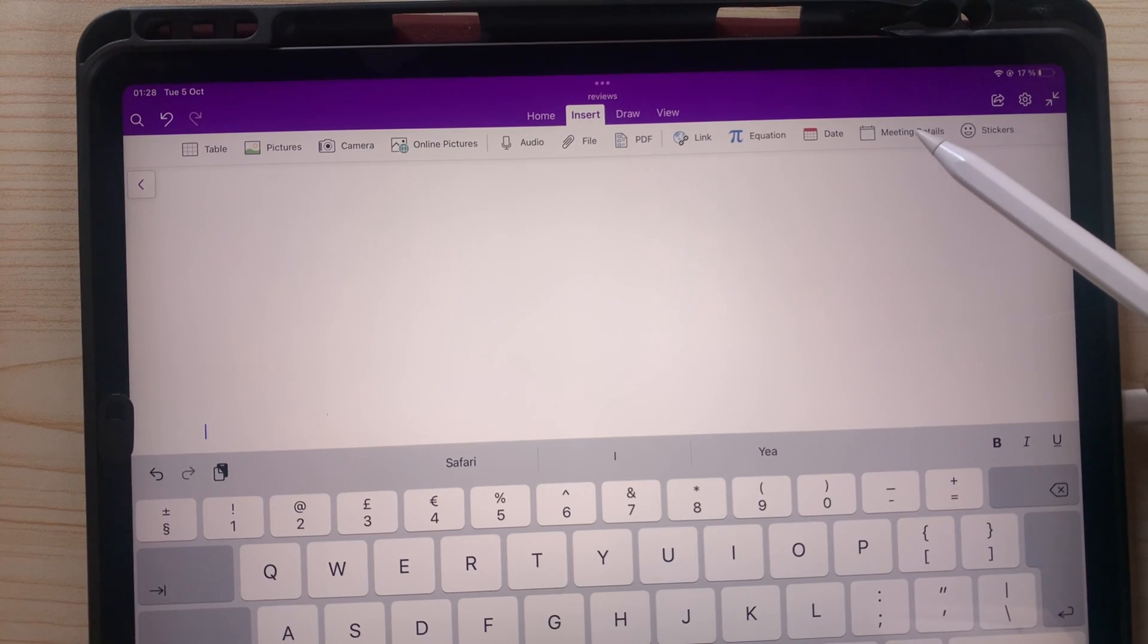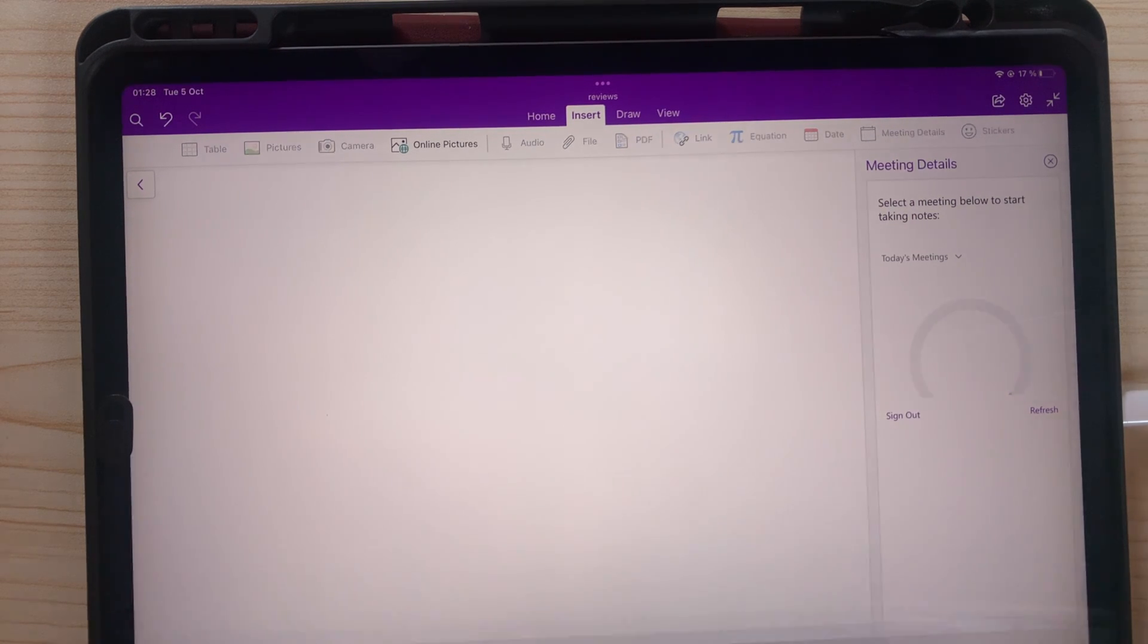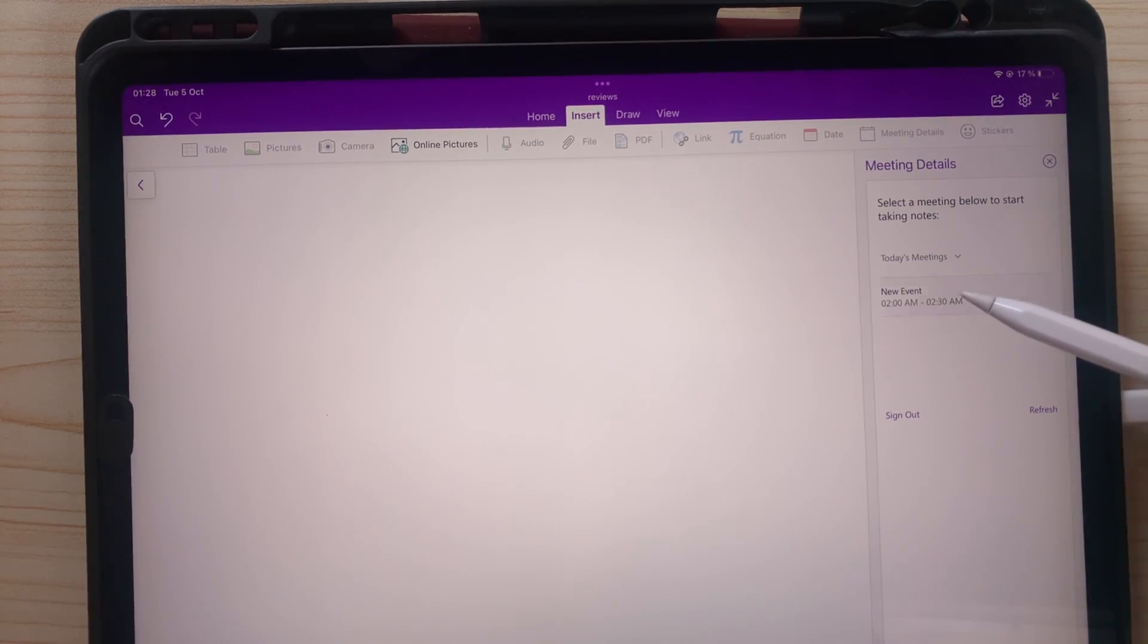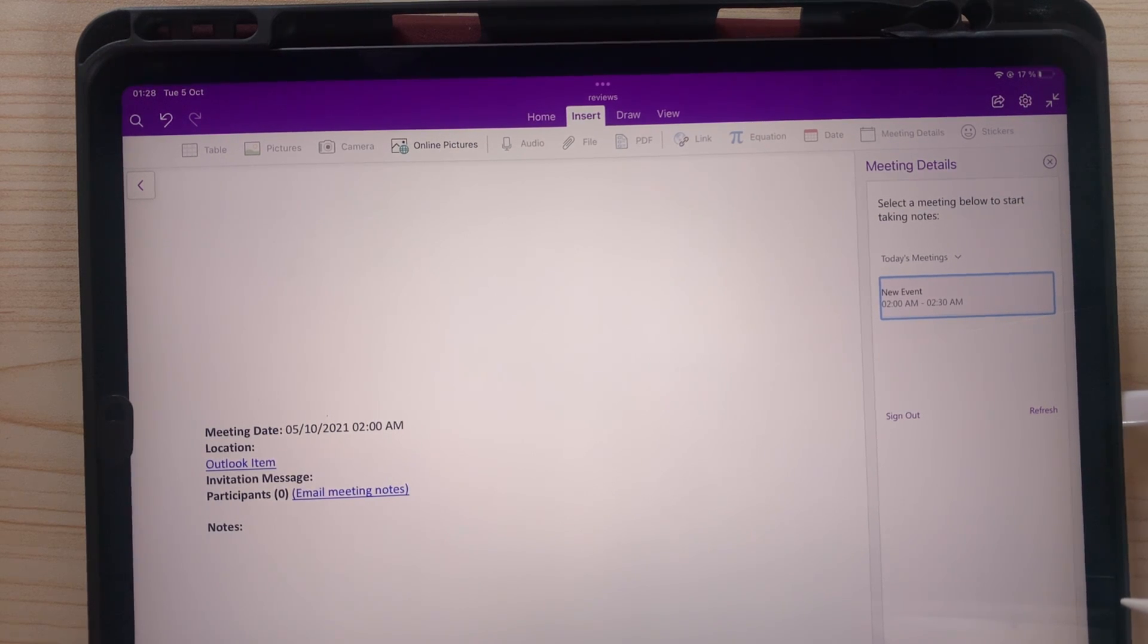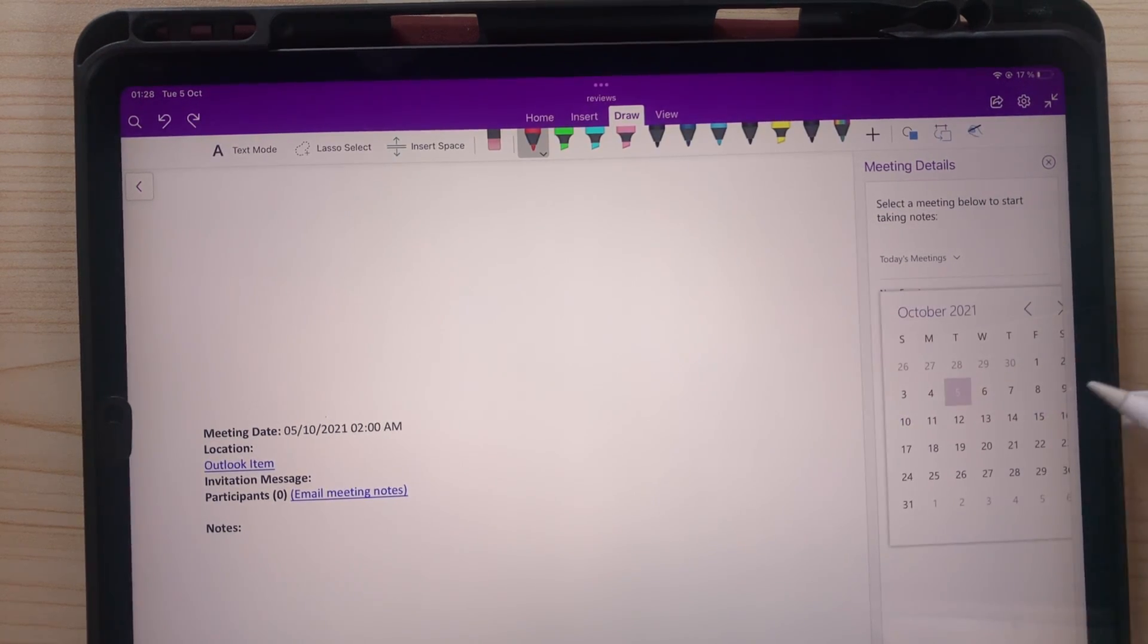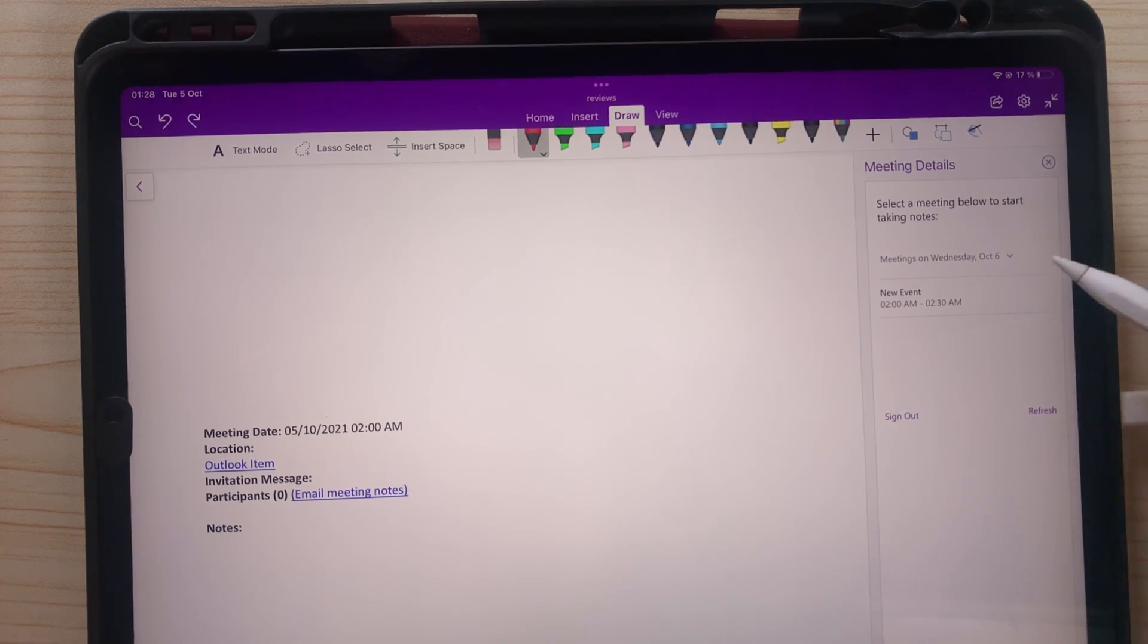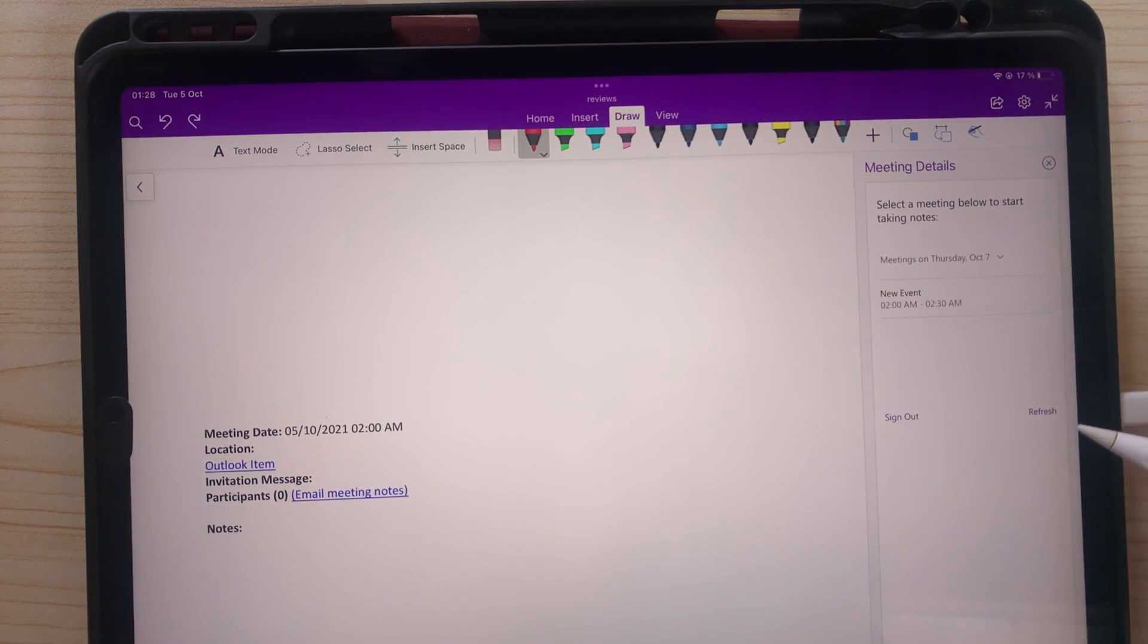You can extract your meeting details from Outlook if you prefer staying in the Microsoft ecosystem. This will help you quickly get started on your meeting notes in the application. You also get to see your upcoming meetings without leaving the application, and students can use this as well.